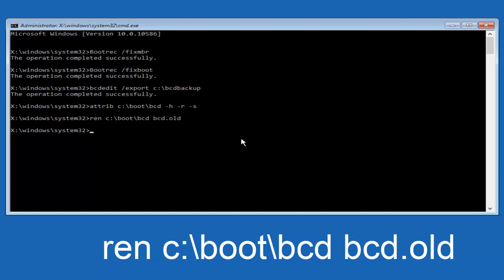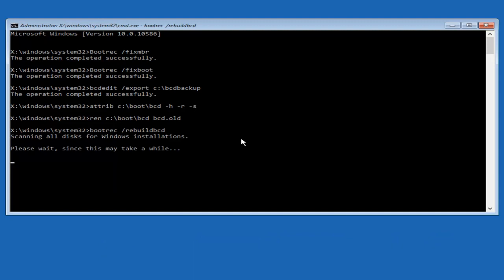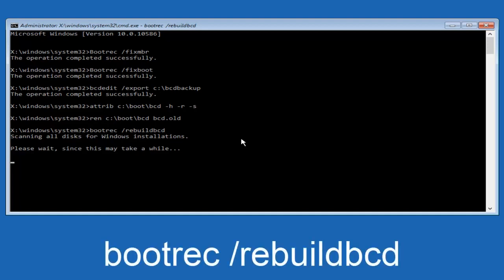All right, I promise guys, we're almost done here. So we're going to type in bootrec, B-O-O-T-R-E-C, space, forward slash, rebuild BCD. And then you want to hit enter. So now this is scanning all disks for Windows installations. Please wait, since this may take a while. So just be patient here. At this point we're pretty much over the hill.